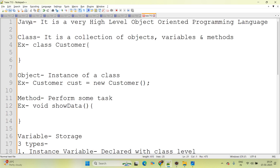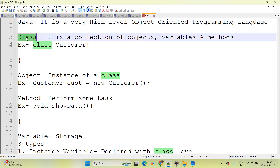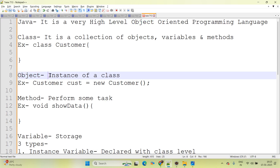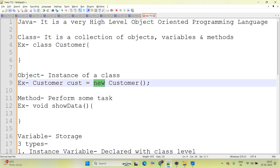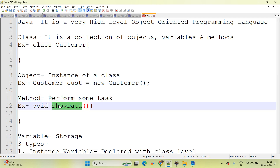Java is a very high level, object-oriented programming language. Basic terminology — class means it is a collection of objects, variables, and methods; best example is 'Customer', and the class first letter must always be capital. Object means instance of a class; whenever the new keyword comes, that is the object, and object names start with lower case. Method means perform some task, show some behavior; we declared the method as 'void showData', and method names always start with lower case. 'void' is the return type — it does not return any single thing.